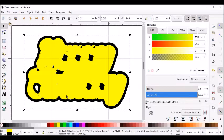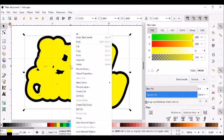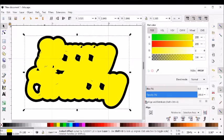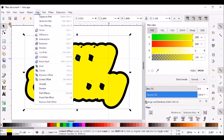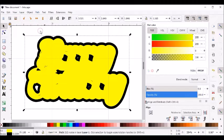You can see all this stuff on the inside I'm going to want to get rid of. So I'm going to go to Path and do union.